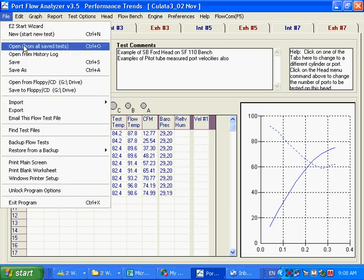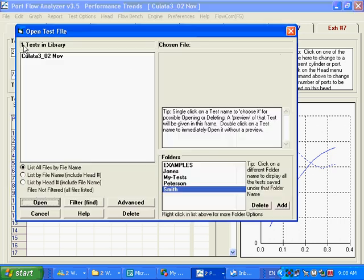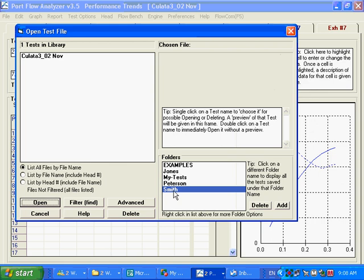And now if we go over here. File. Open from all save tests. You see we've got a new folder, Smith. And here's that new test here.